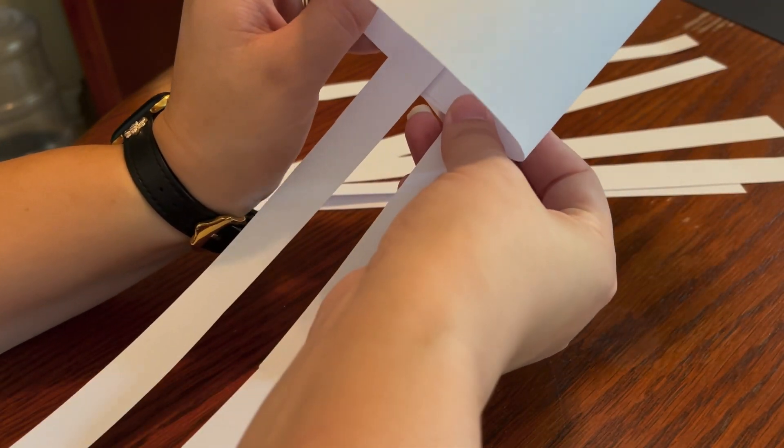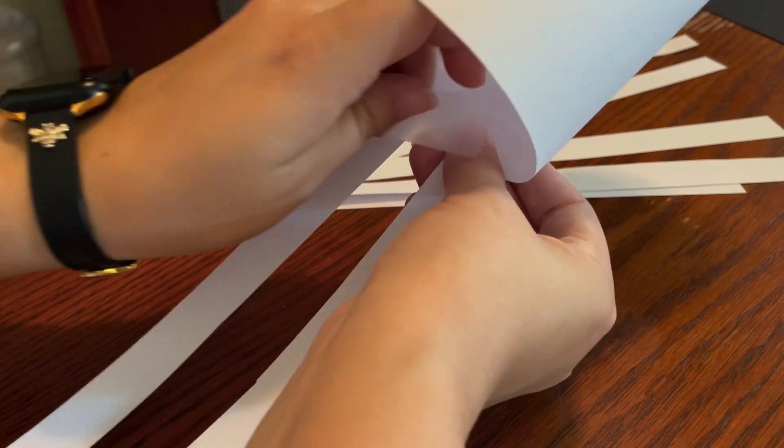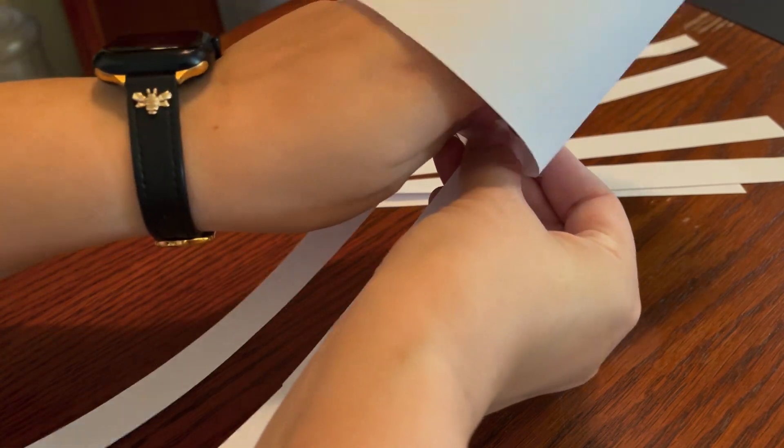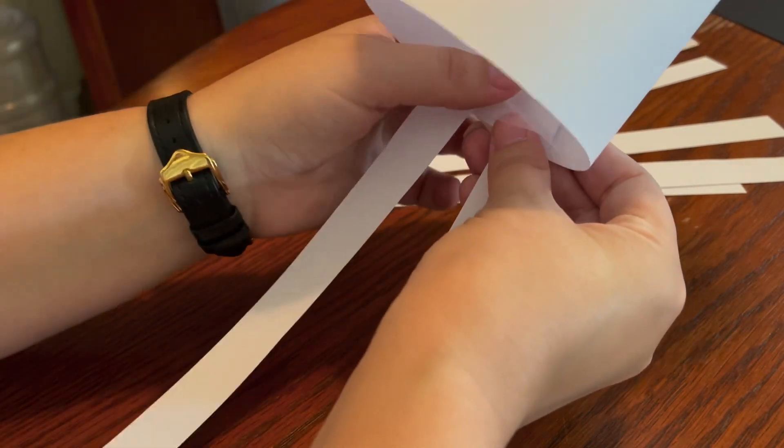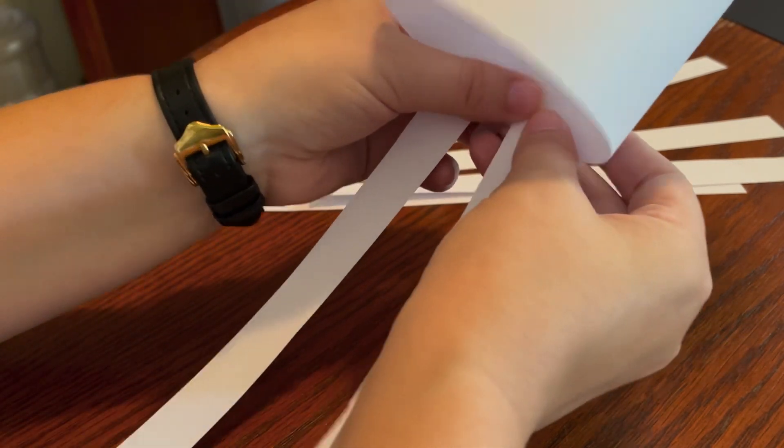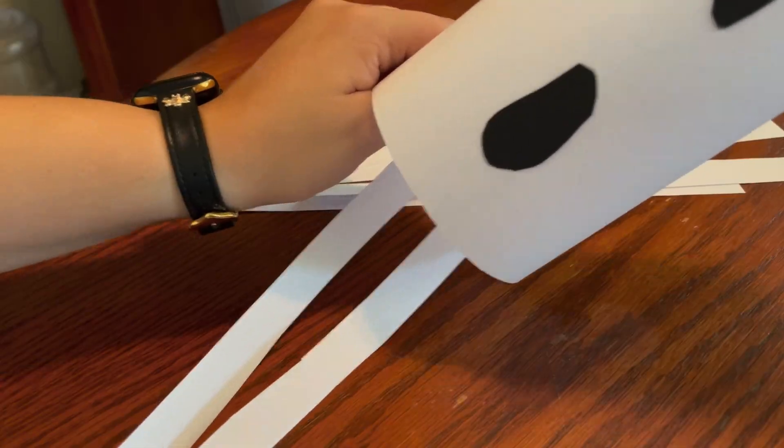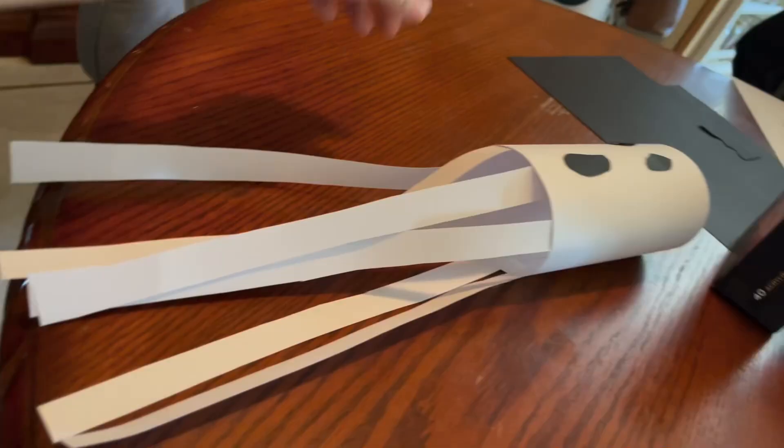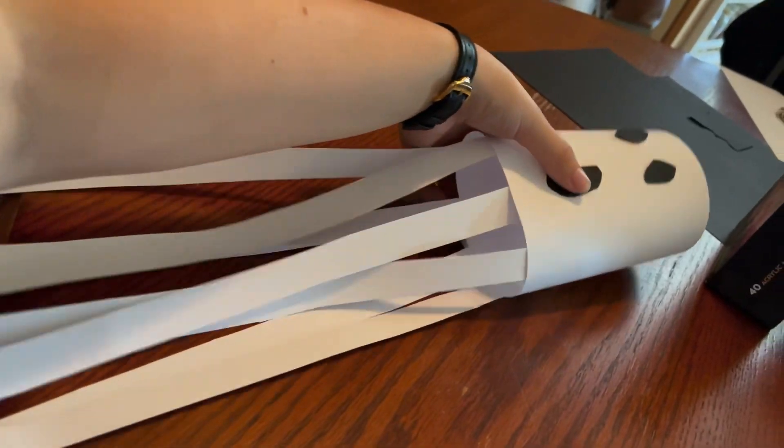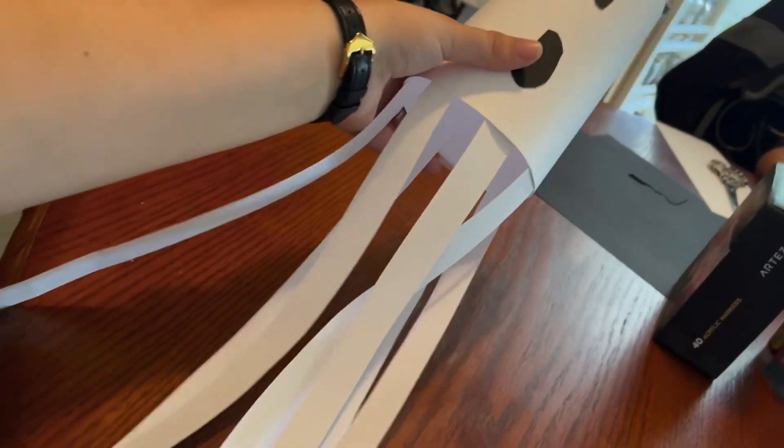Just like so. Just like that. And here is our finished product for the legs.